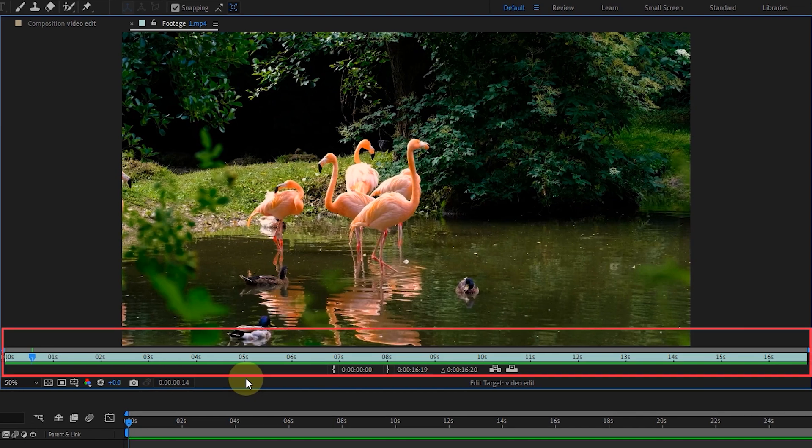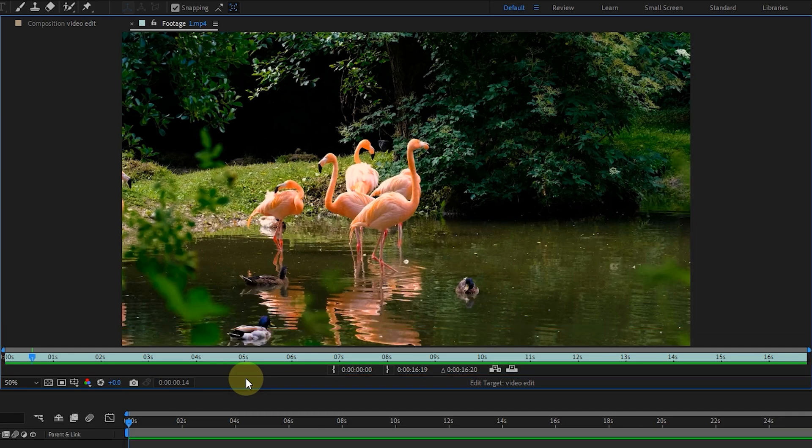The length of this video is 16 seconds, but for example, for this project, I want the length of each video to be 5 seconds. So we have to cut this video to 5 seconds.